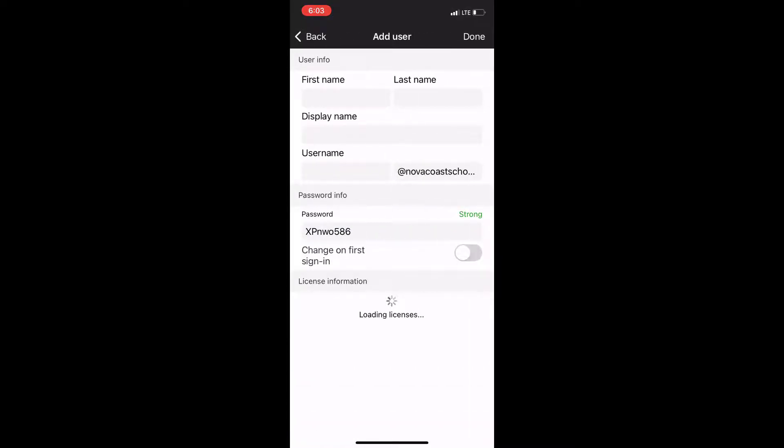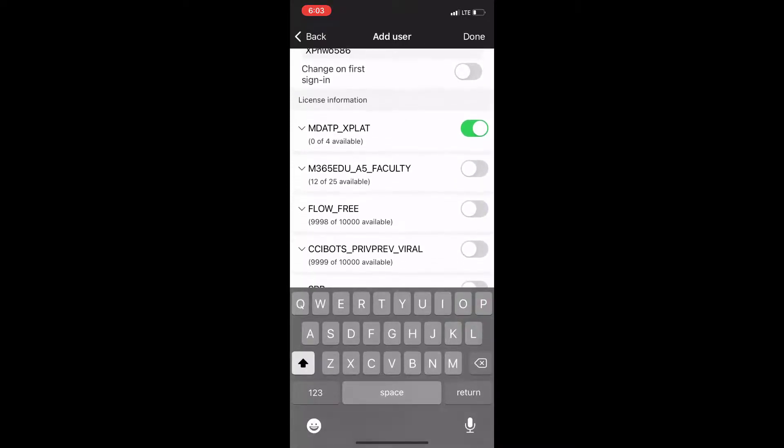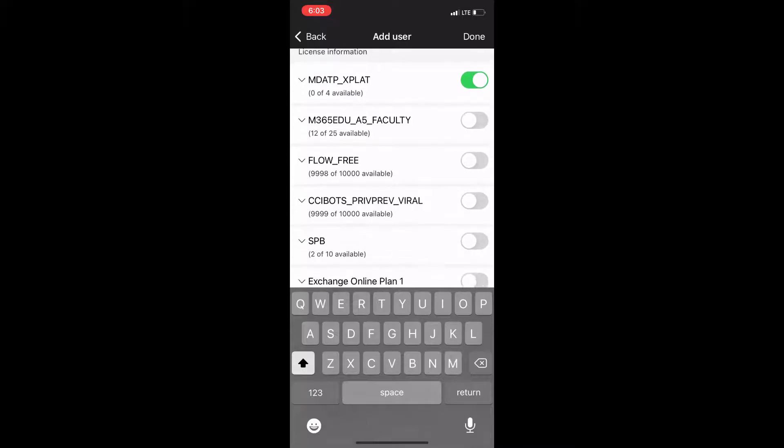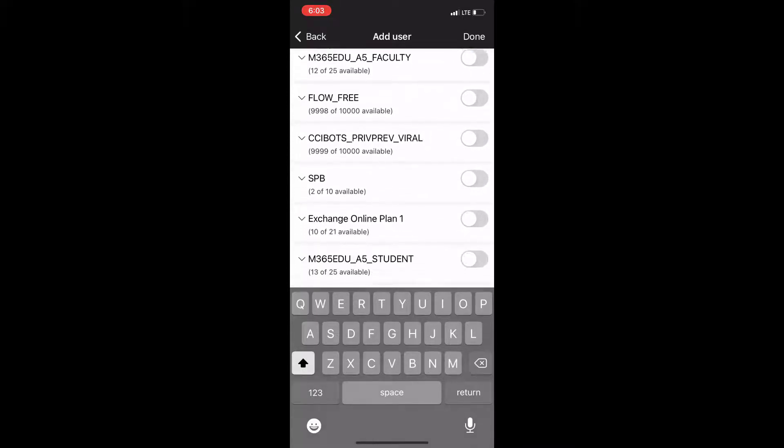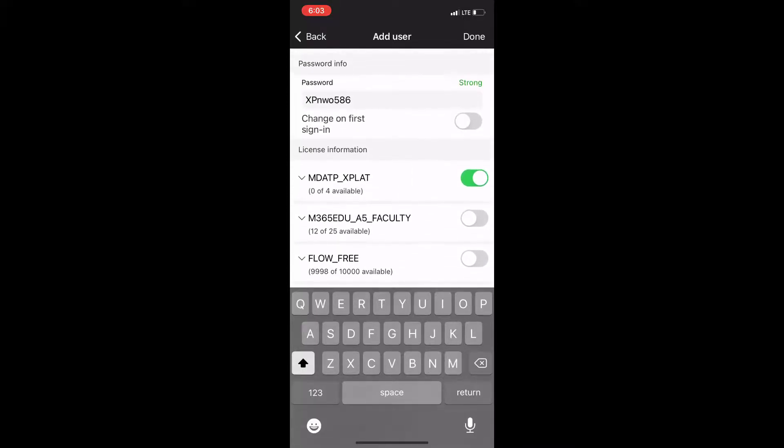Here you're seeing that I can add a new user directly from this particular app and I have all the active licensing that I can just toggle on to assign to this particular user.